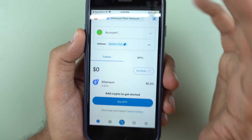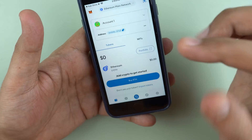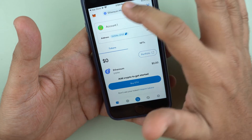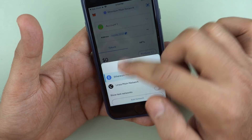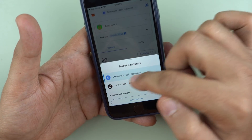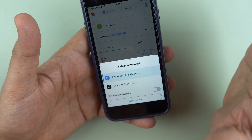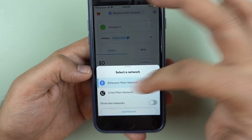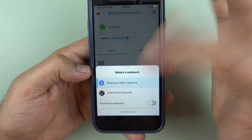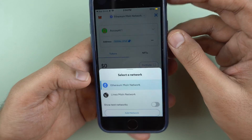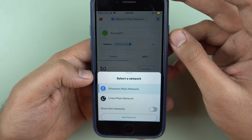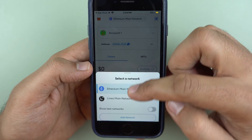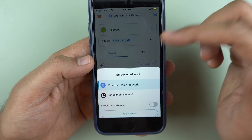Now we need to understand that USDT can be transacted with various networks. You can see the network selector here — Ethereum main network is where we are, and this is the most expensive network. I would ideally never send or receive USDT on this network. There's no point paying $20 or $30, or even more — I've seen friends paying even $500 as gas fees for making transactions on the Ethereum network.